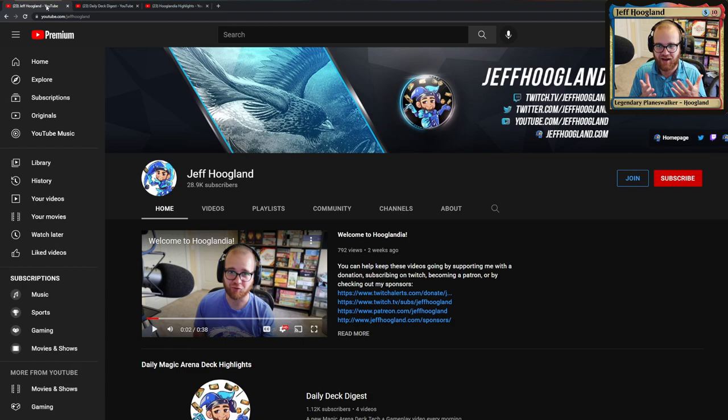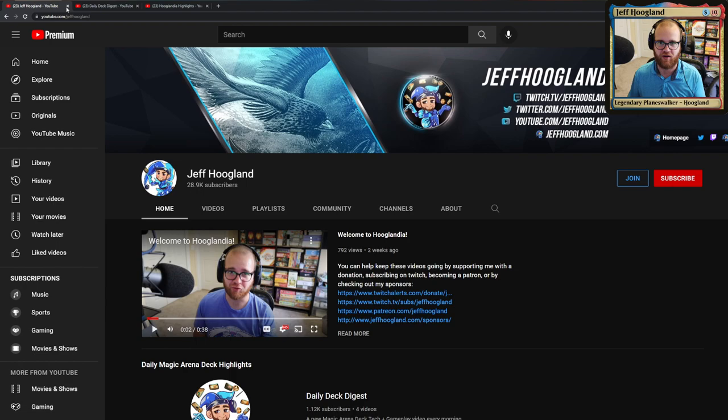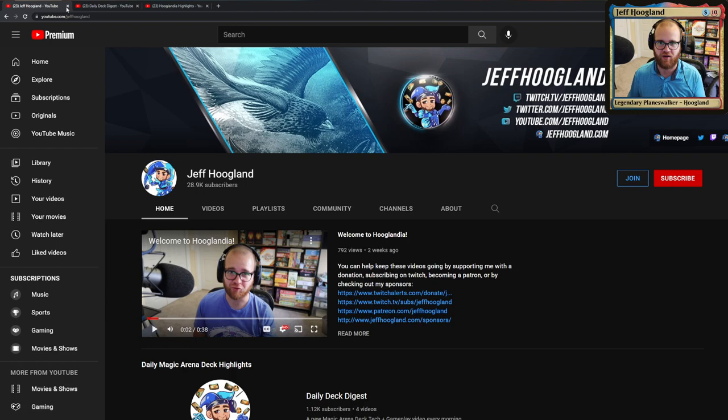At any rate, I hope everybody has an excellent Sunday. And a great note now is these other two channels will have a new piece every day, even days I'm not live on Twitch. If you want a little bit of something from me seven days a week, those are great places to go.